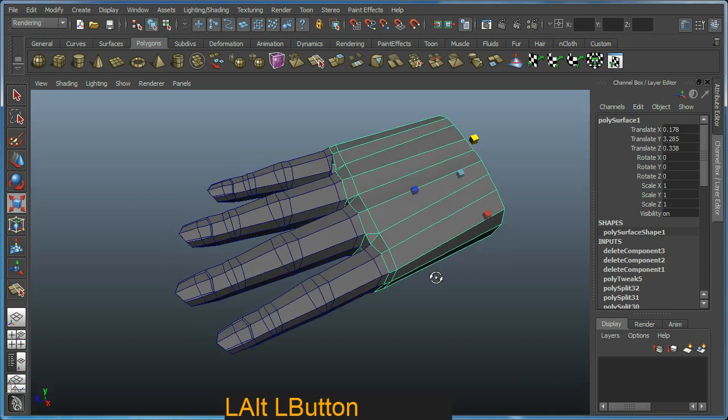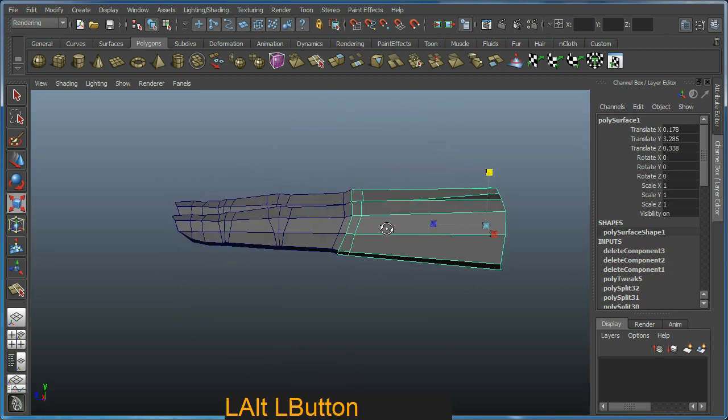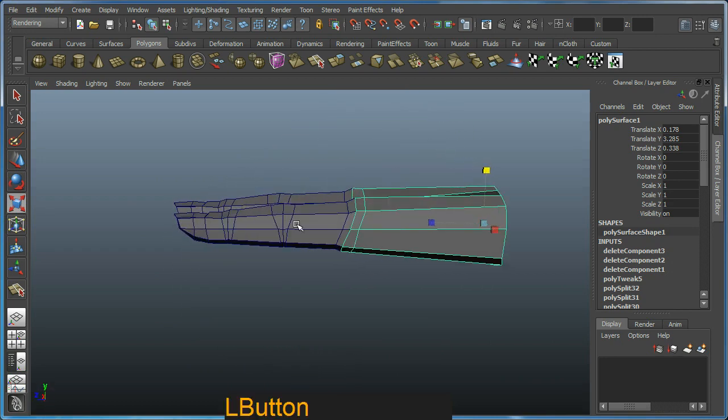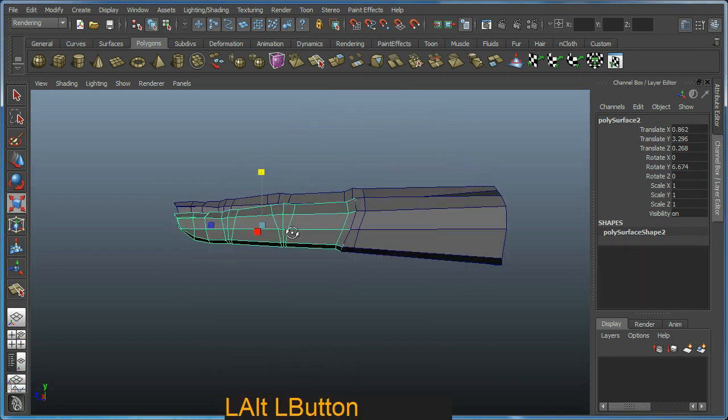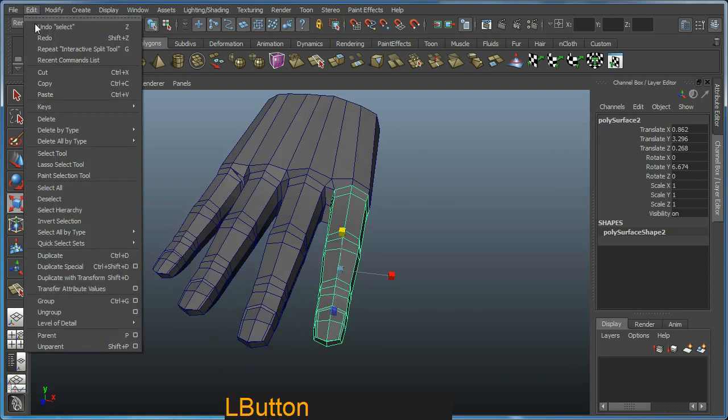Now I want to create the thumb. Best way to do it is just grab one of the fingers you already have and duplicate it.